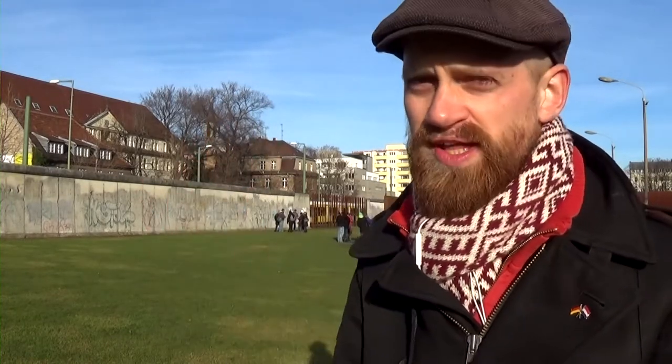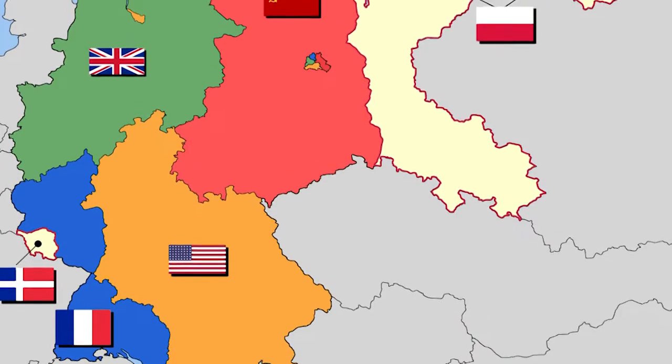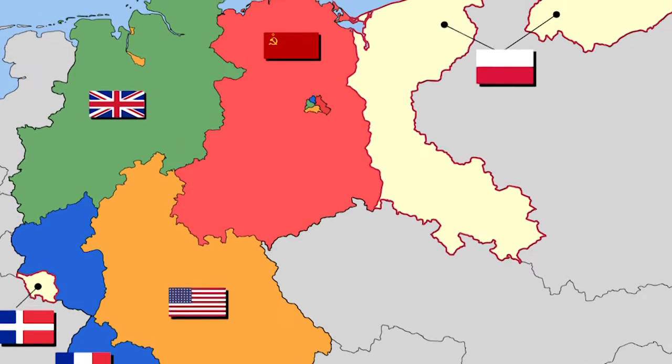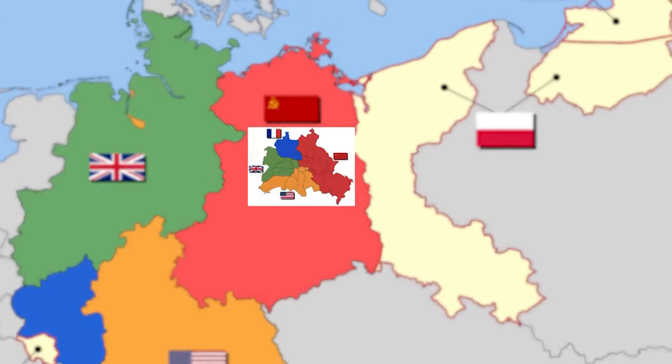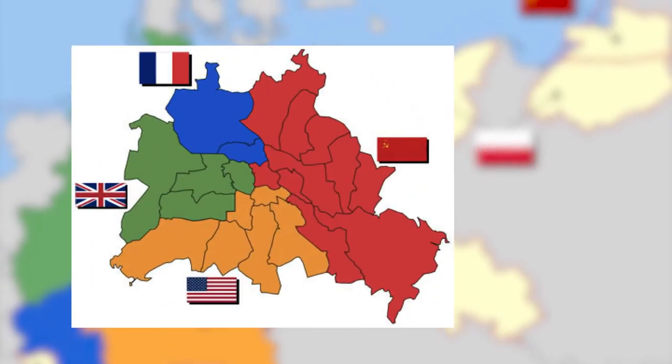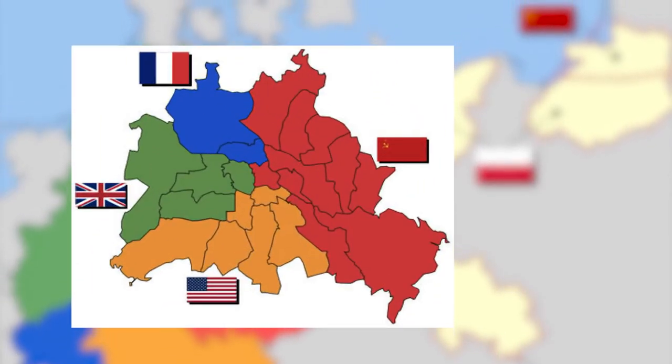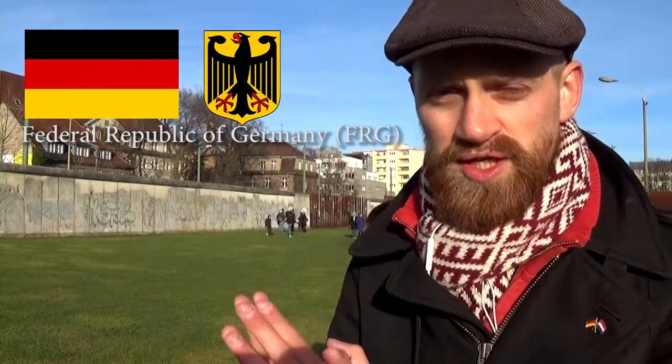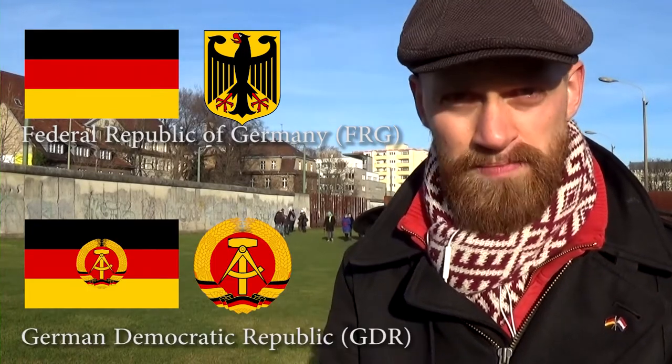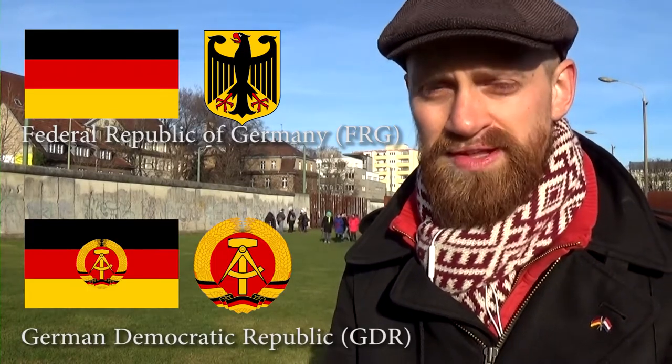After World War Two, Germany was carved up into four parts by the victorious Allies: a French zone, an English zone, an American zone, and a Russian zone. With Berlin, which was located in the eastern part — the Russian zone — the same thing happened. Soon the western zones fused together in what became the Federal Republic of Germany, also known as West Germany. The eastern zone controlled by the Soviets became the German Democratic Republic, also known as East Germany.